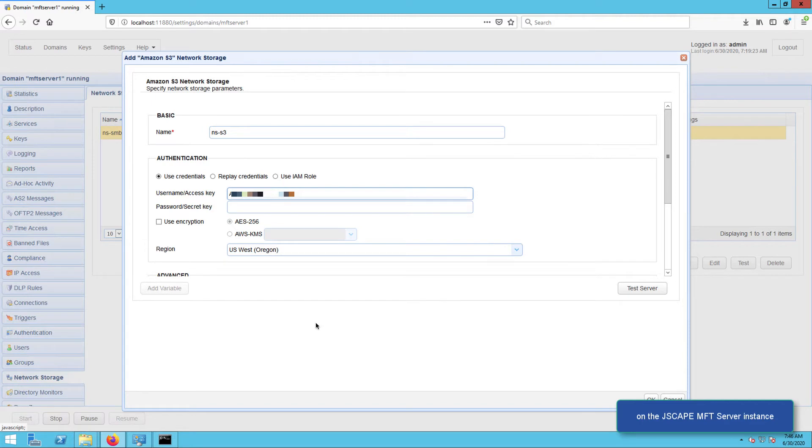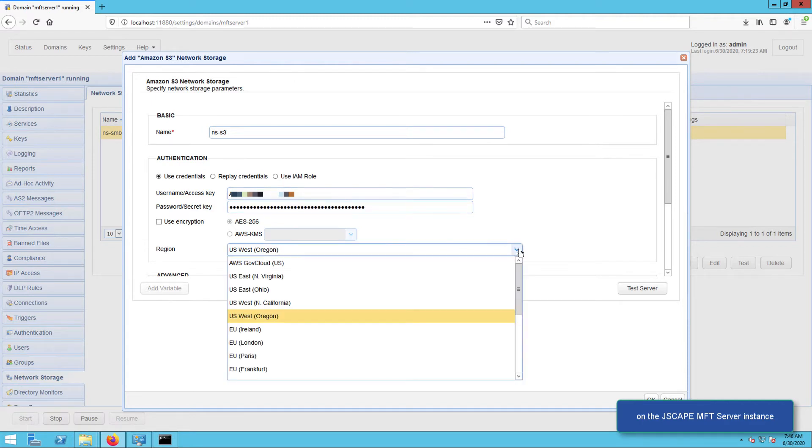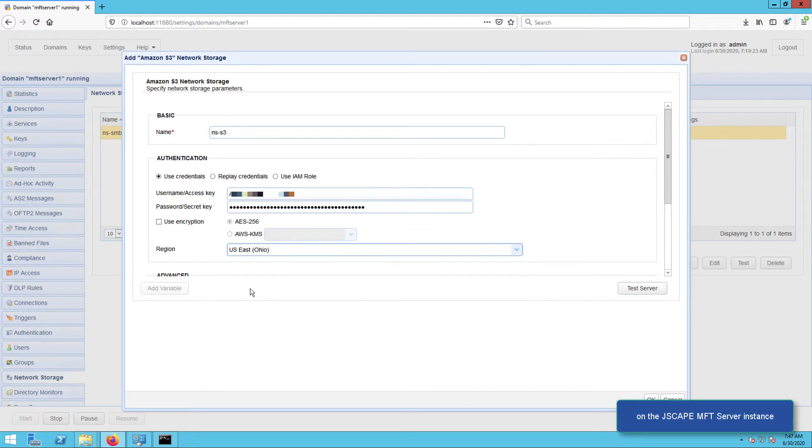Select the region that S3 bucket belongs to, for example US East Ohio. Make sure you have the right region, otherwise you'll encounter some connection issues along the way.